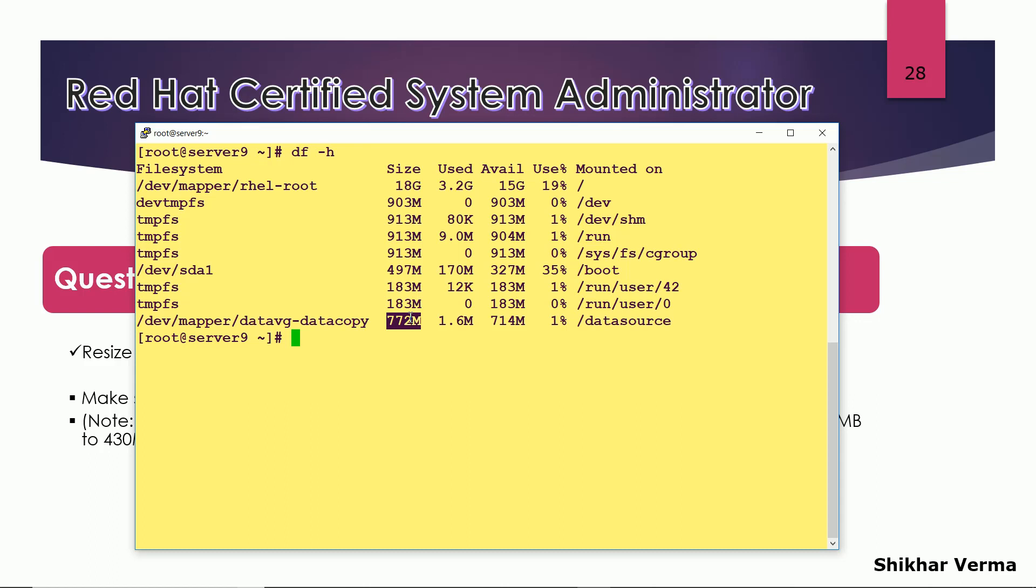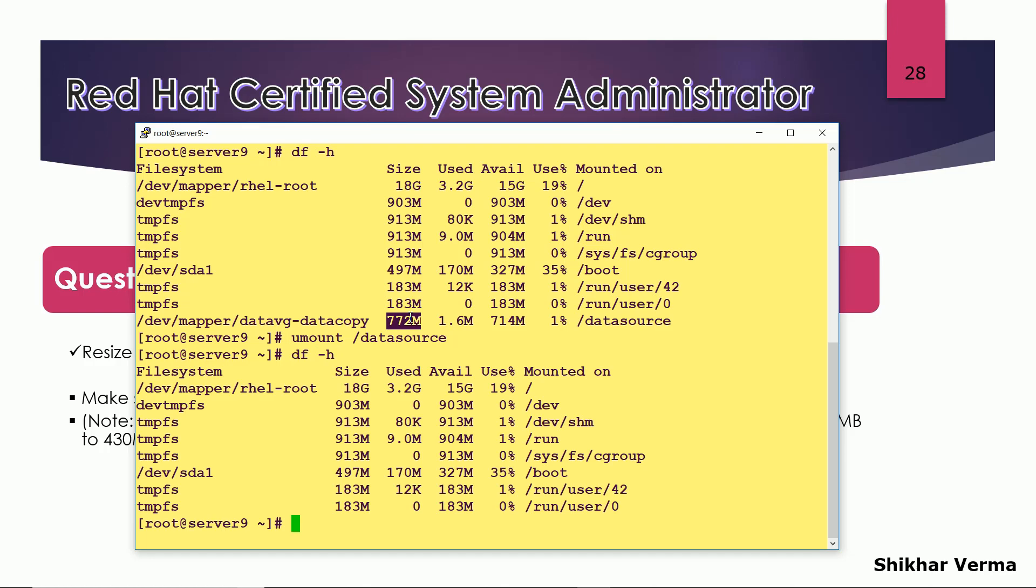In Linux if you want to reduce any file system, first of all you have to unmount that file system. So first you have to do this. So this file system has been unmounted now.